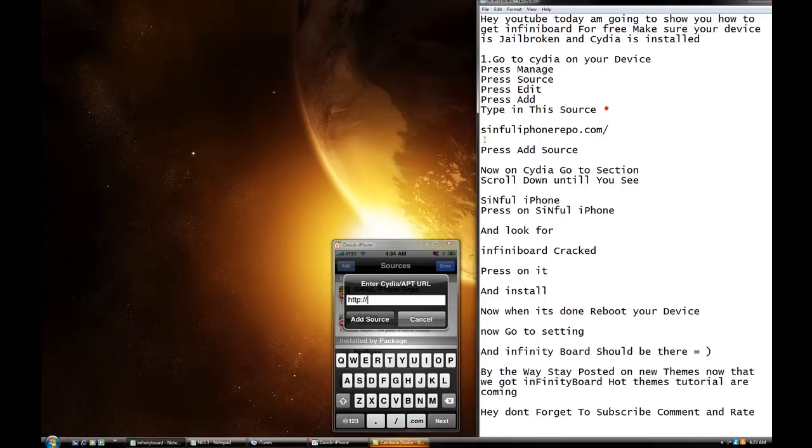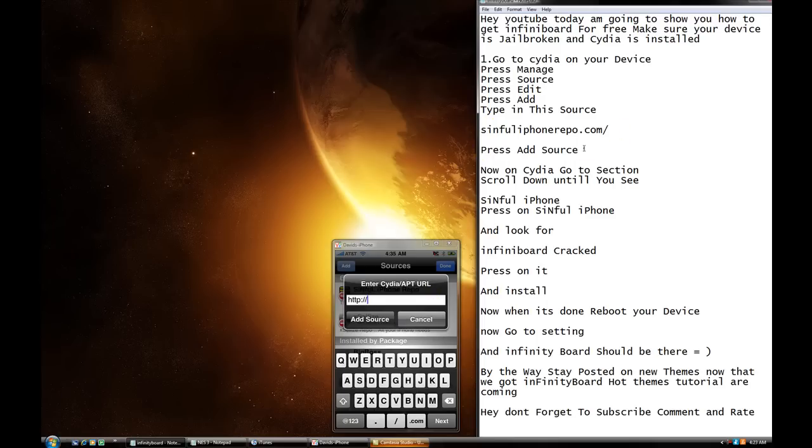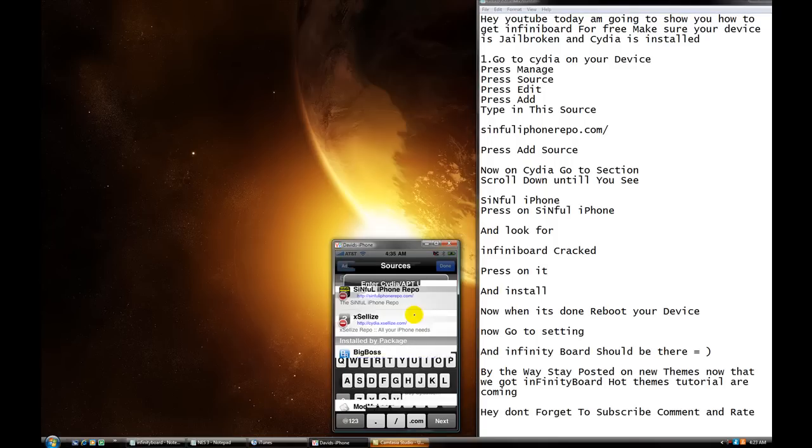Type in this source, sinfuliphonerepo.com, alright? You've got to type this exactly how it is, like that, even including that little thing like that, everything. Write that in here, and press add source. Right there, you press add source. I'm going to press cancel, I already have it.